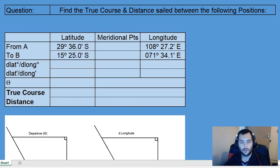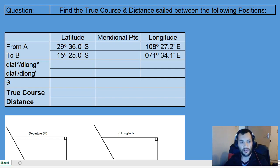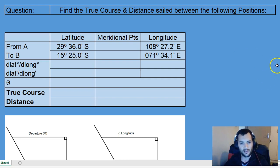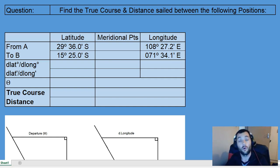Hi guys and welcome to All Things Nautical. In this video we will be looking at a sailing question, and the particular type of sailing we will be dealing with here is Mercator Sailing, which means we will be covering distances that are more than 600 nautical miles. So the question says the following.